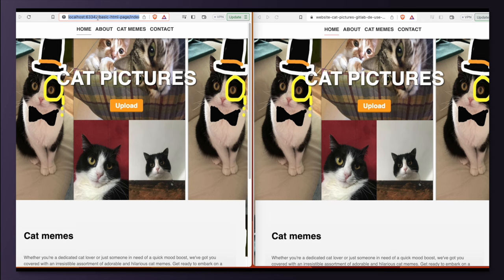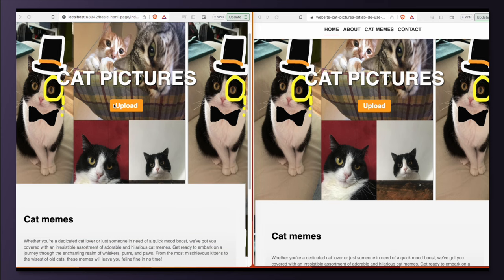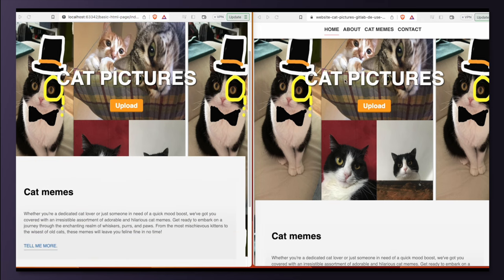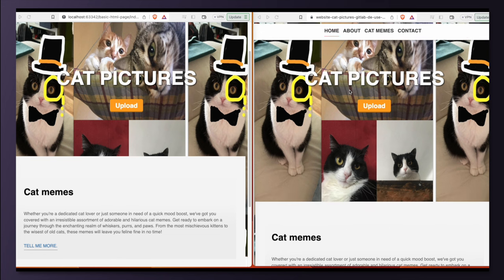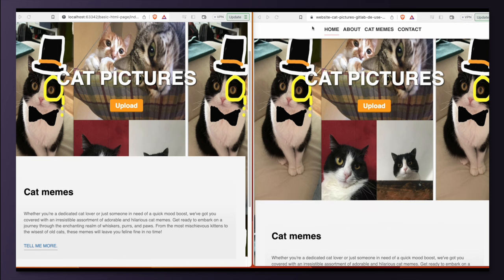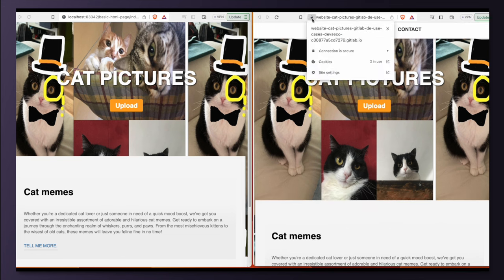Comparing my localhost version versus the published one, we see that GitLab assigned a URL and made it secure with HTTPS.